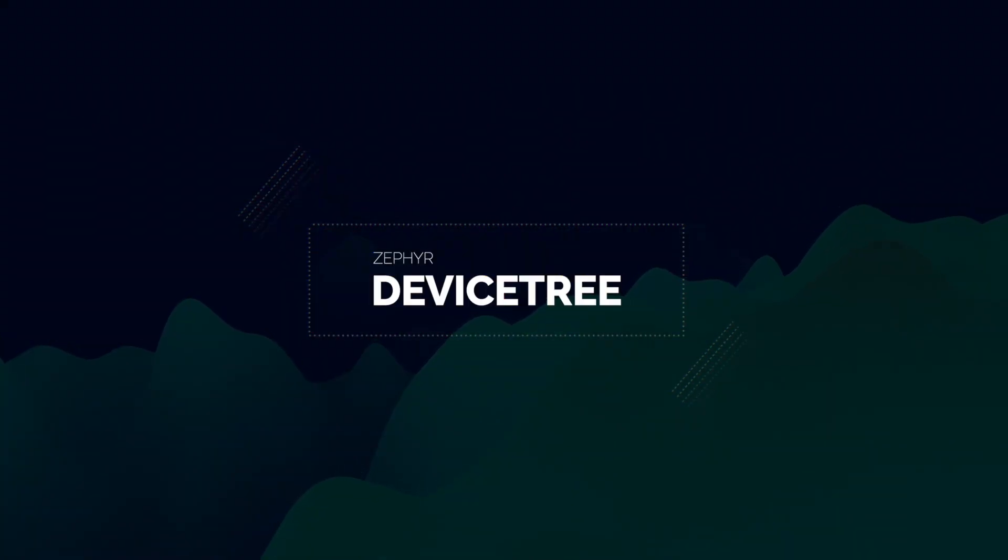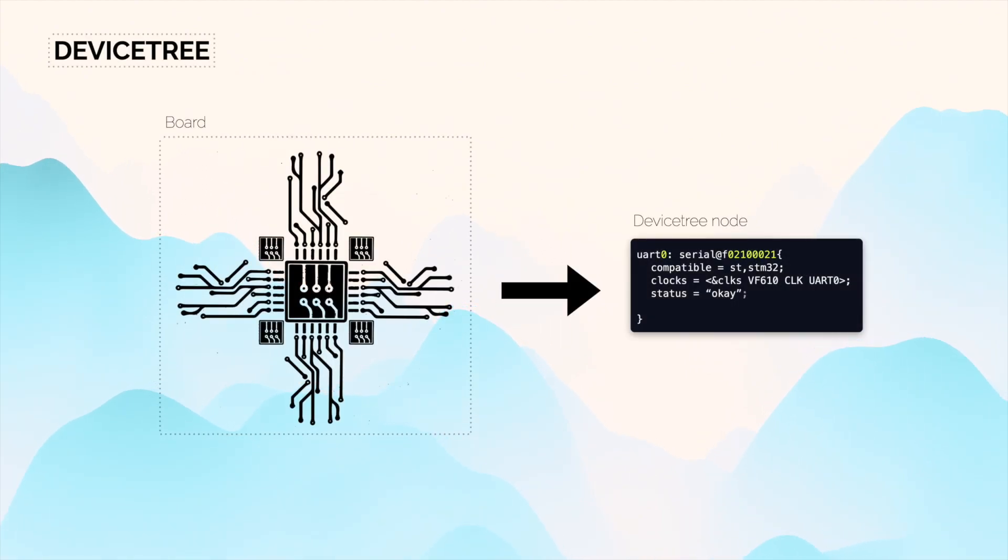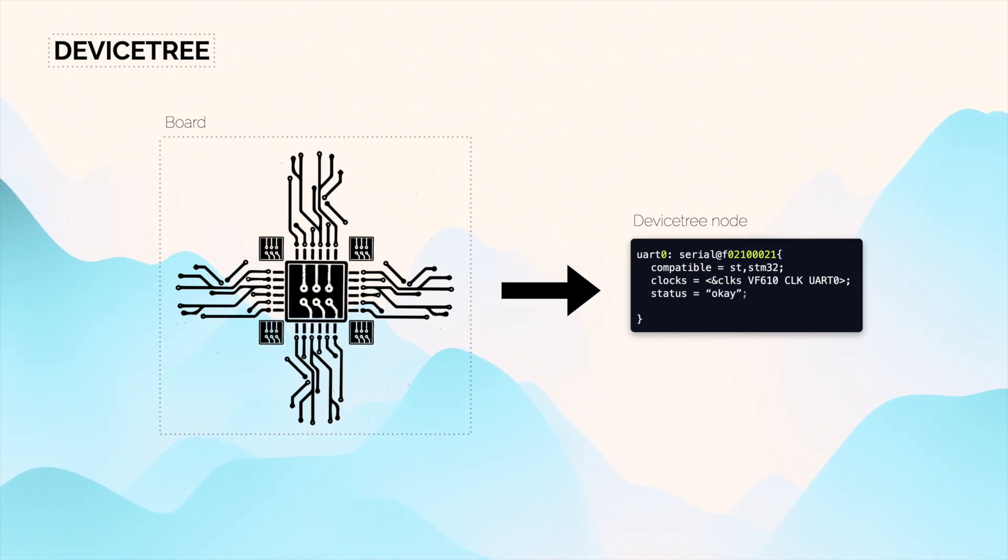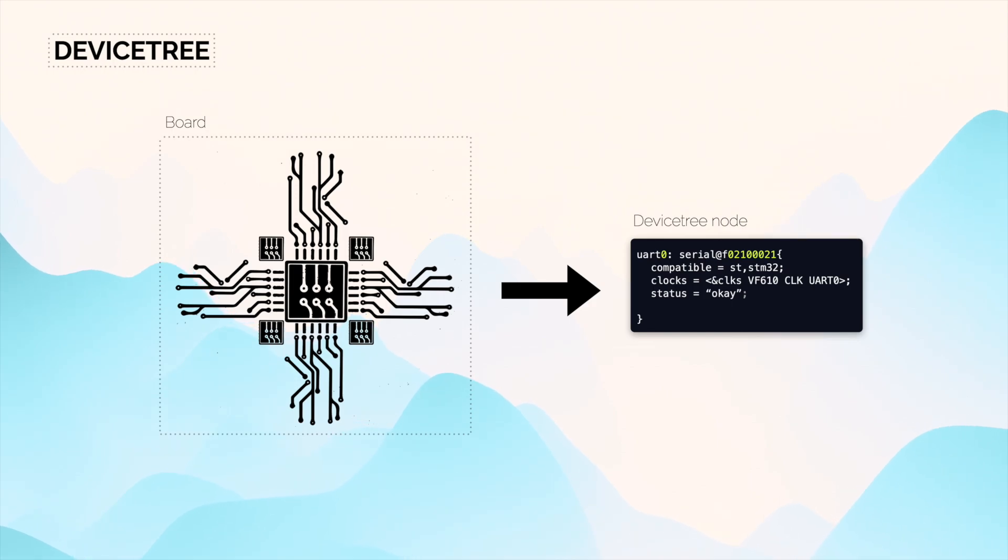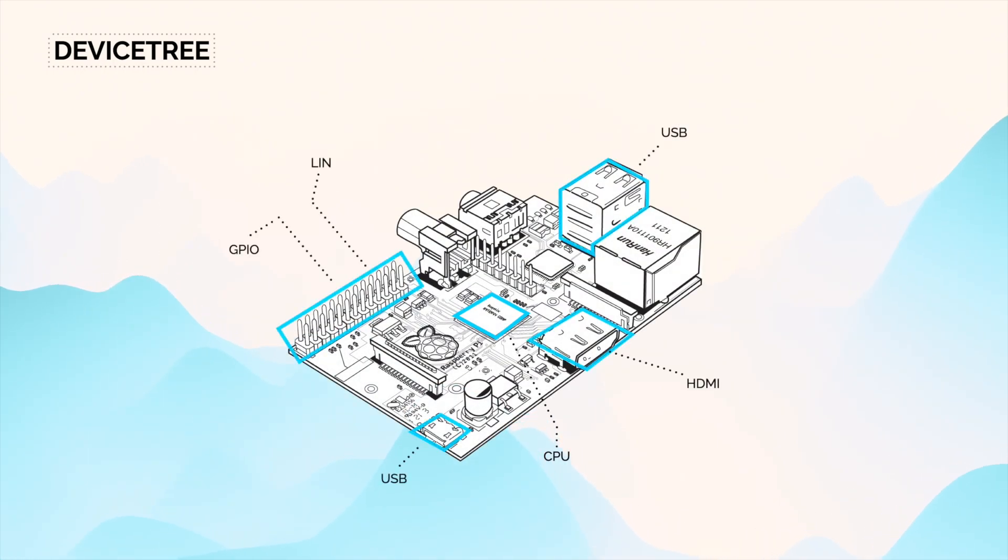Let's start from the beginning. What's device tree? Device tree is a data structure used in embedded systems to describe hardware components of a general device. This makes it easier for developers to configure and manage hardware elements like CPUs, peripherals, and more.